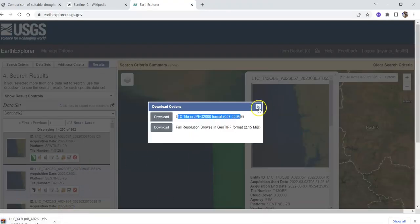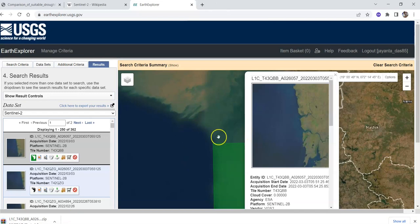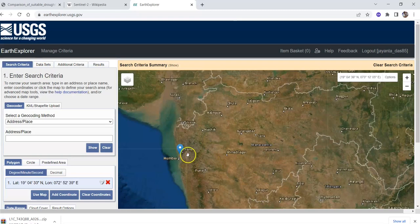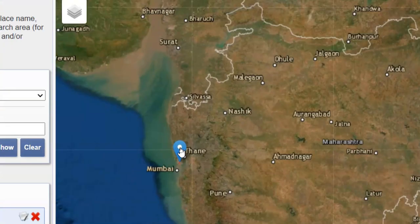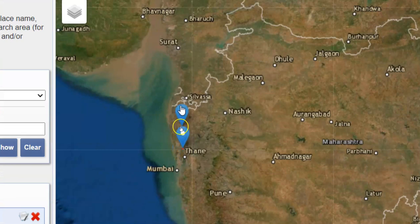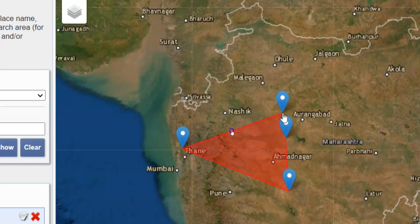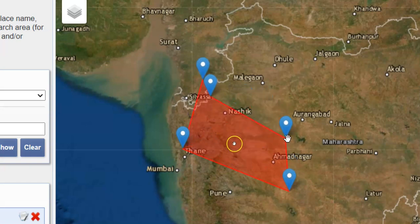You can also search in many other ways. In search criteria, you can select an area by double-clicking on the map. Then you can select your study area this way - just double-click and your points will be placed.